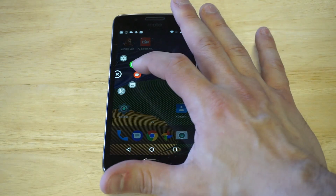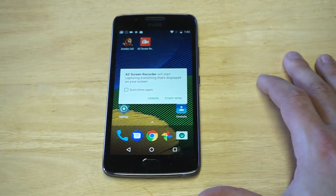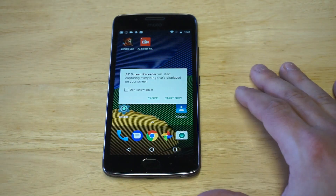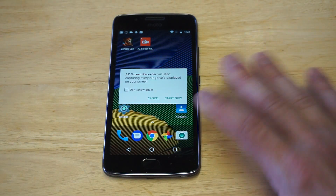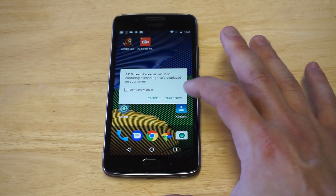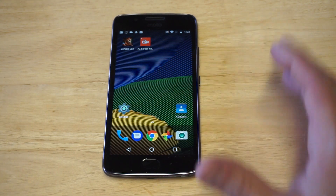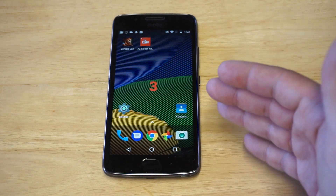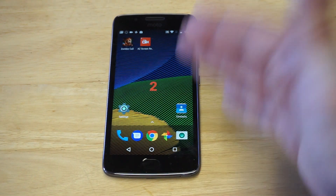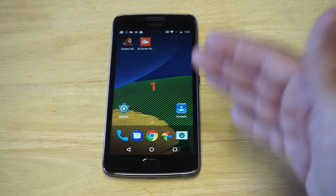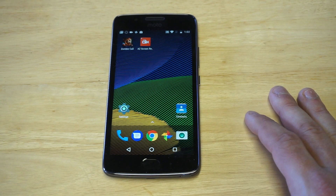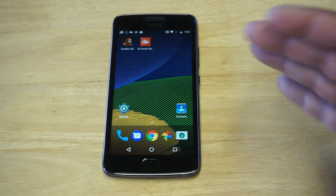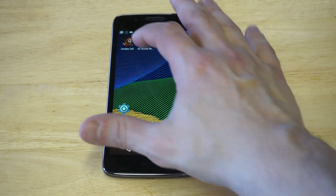Then you just want to tap the record option. As soon as you do that, it'll give you a little prompt — just click start now. What's really cool is it does a screen recording countdown before it starts.